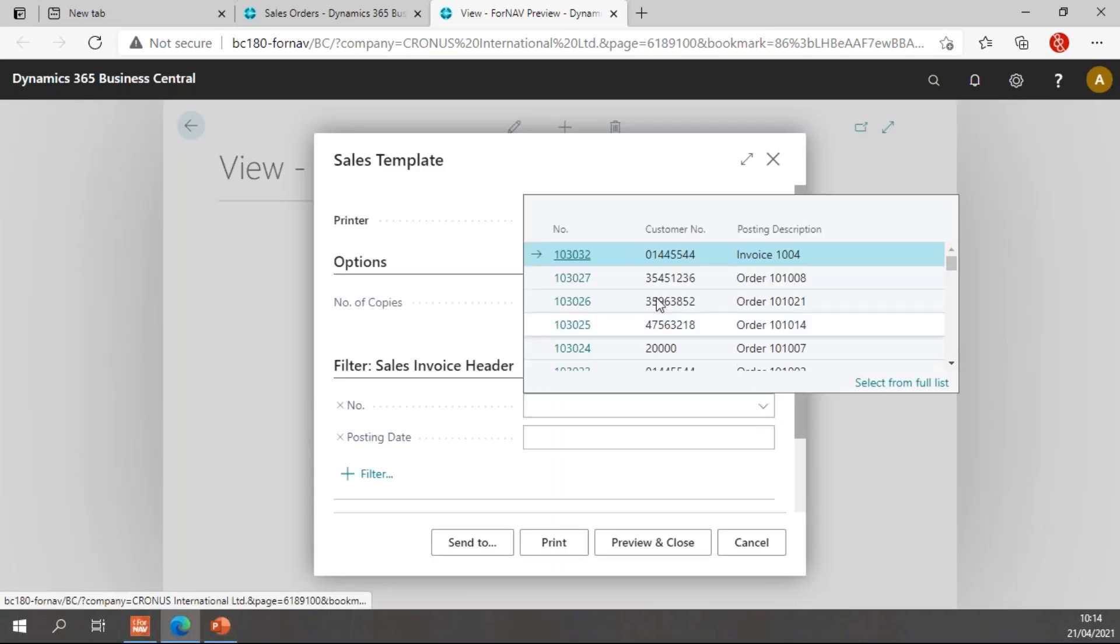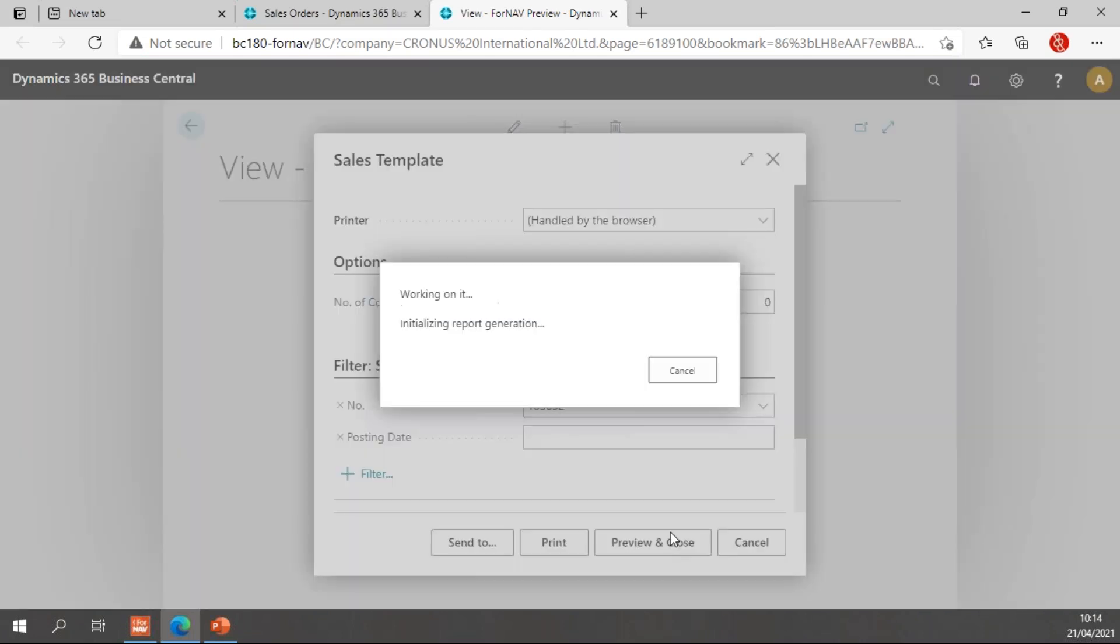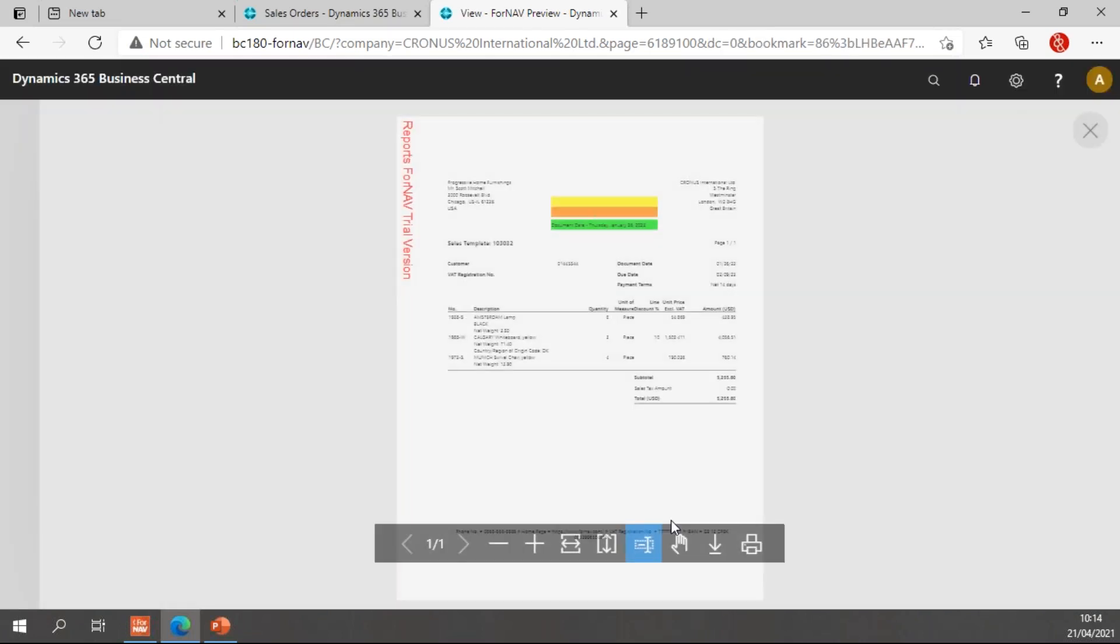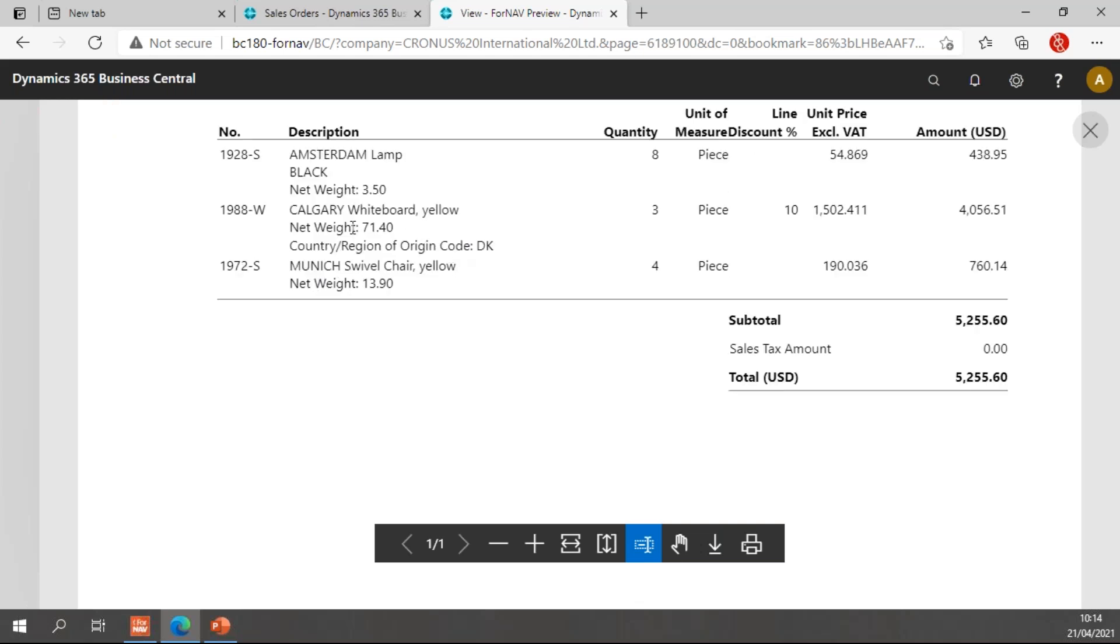You will notice in our line descriptions, we now have Amsterdam blank, which is the item description. The first one has black, which is the variant code, and a net weight. Second item has an item description, of course.